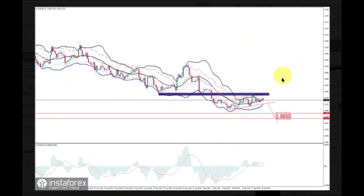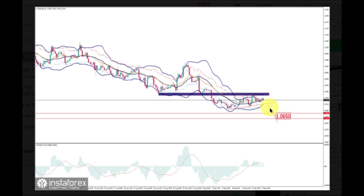EUR/USD has been trading sideways at the price of 1.0740 in front of the ECB press conference today. There is a chance for the breakout mode due to the downside short-term trend and consolidation in the last few days.